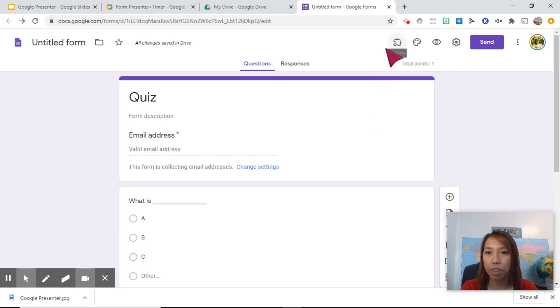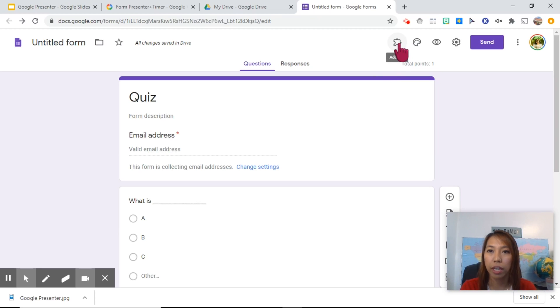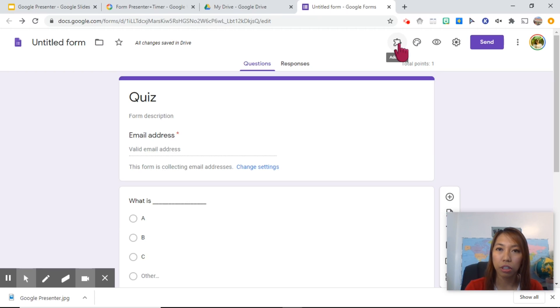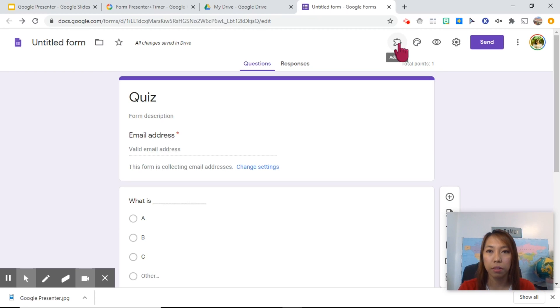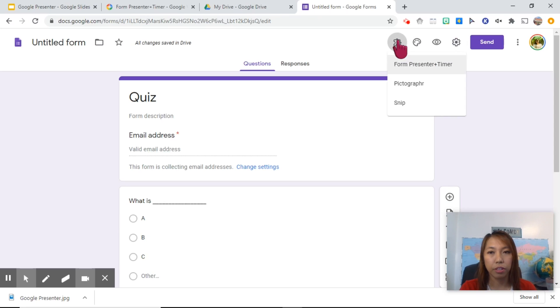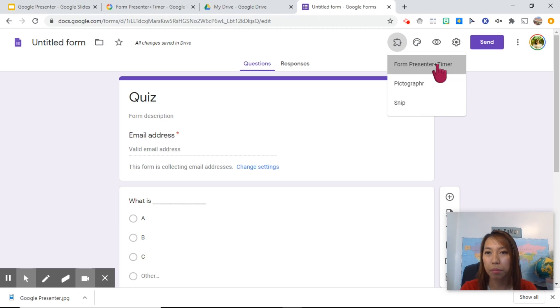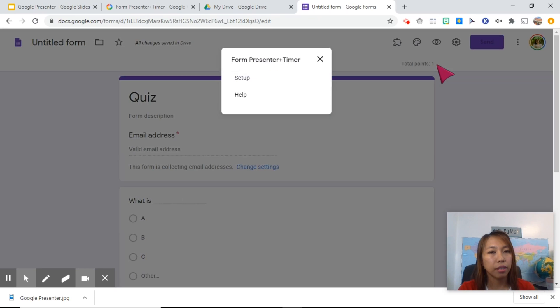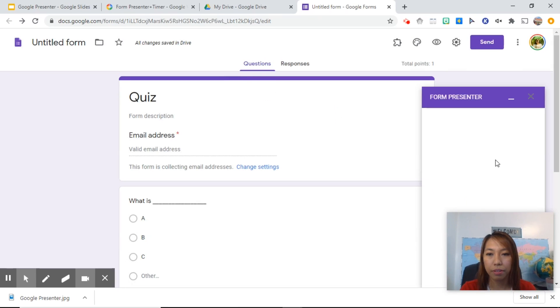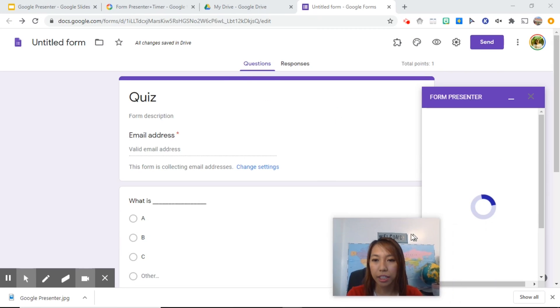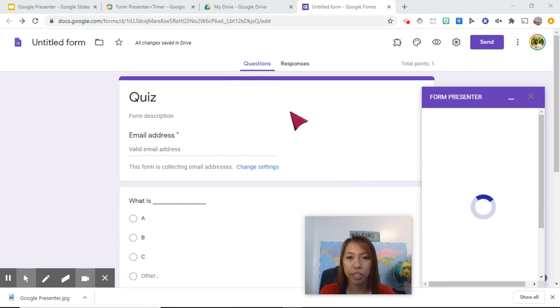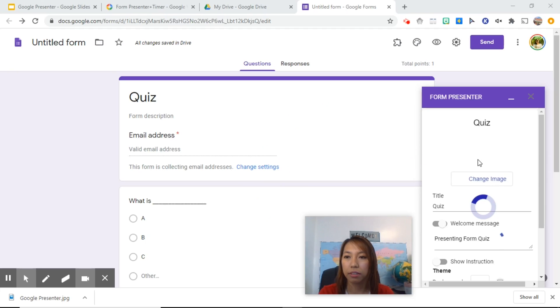It's now time for you to put a timer. Click on this puzzle piece. This is the add-ons icon. This is where you can find the one we have installed earlier, the Google Form Presenter. So click on that, click Form Presenter plus Timer, and this is where you can set up the time limit for this quiz.